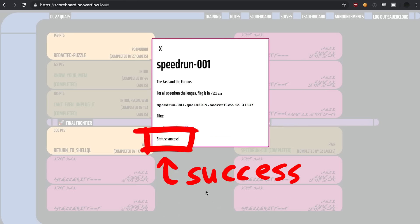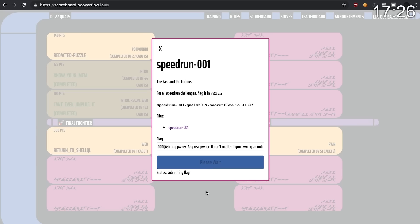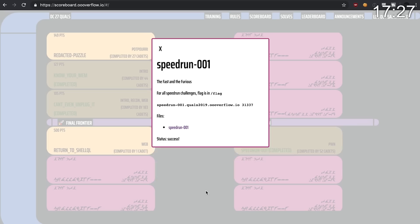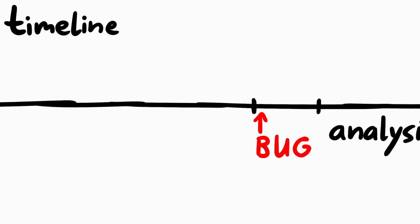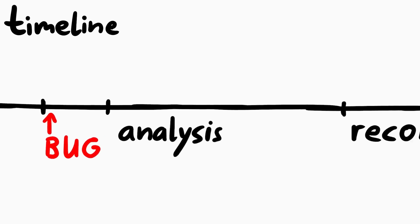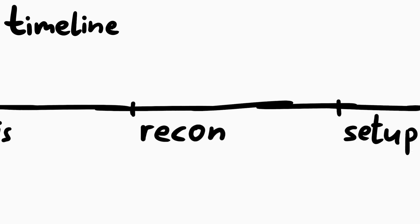That was pretty simple, right? Well as I mentioned at the start, in reality this challenge took me 17 minutes and 30 seconds. And it was of course not as smooth as it always appears in my writeups. So I try to break down the actual timeline for you.